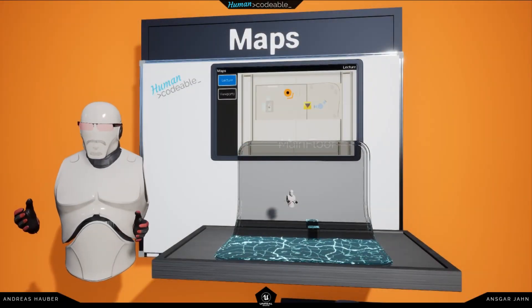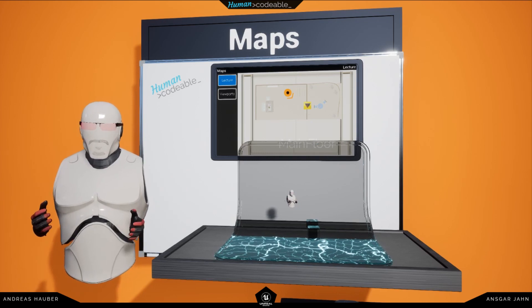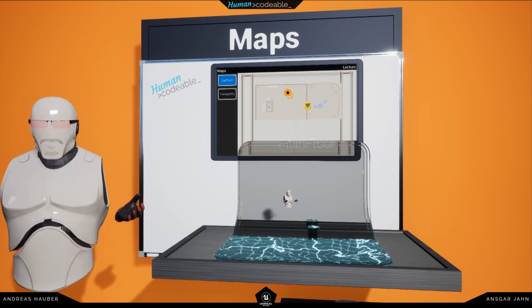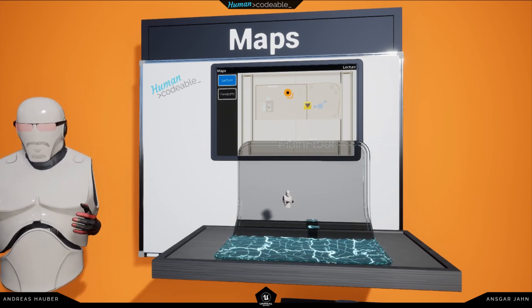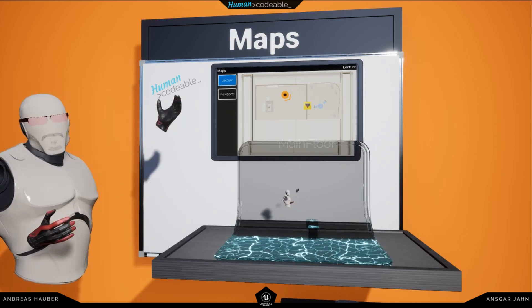Hi and welcome to this episode of our tutorial series of the Advanced VR Framework version 3. In this episode I want to talk about the minimaps.